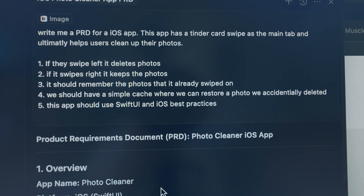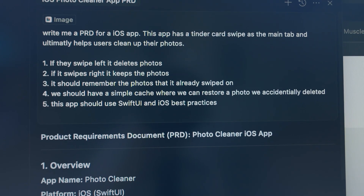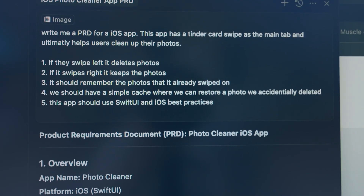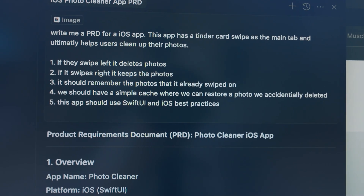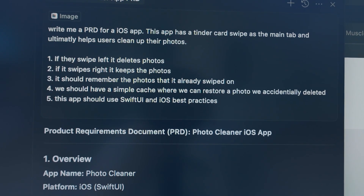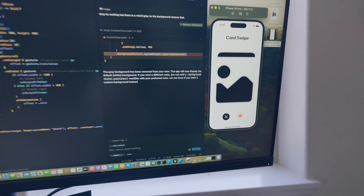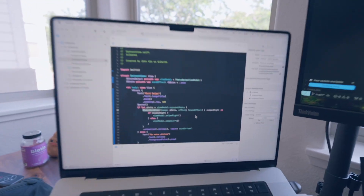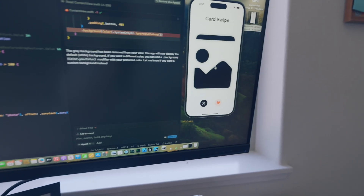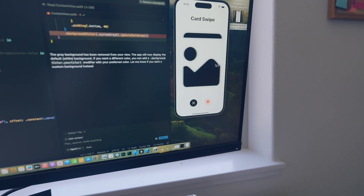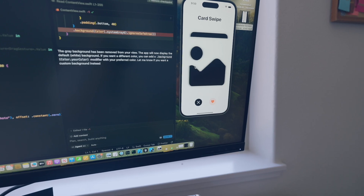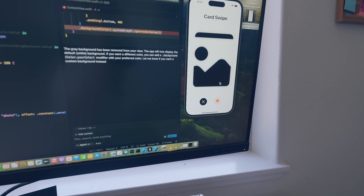First thing I like to do when I create these is make a PRD. I wrote one for an iOS app with a Tinder card swipe on the main tab that ultimately helps users clean up their photos. Look at that — pretty good. Only took about 10 minutes, but I have a basic functional thing that drags and everything.